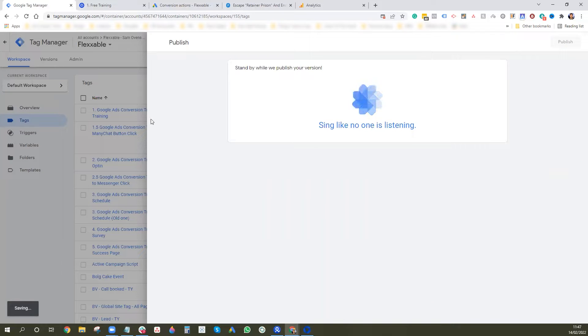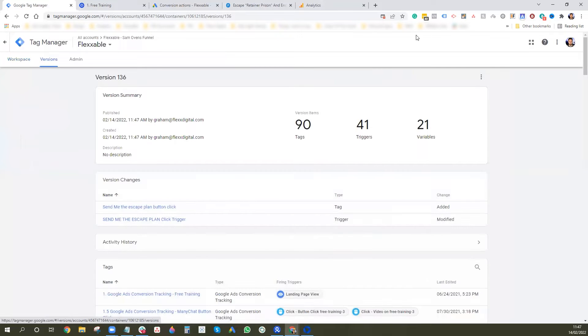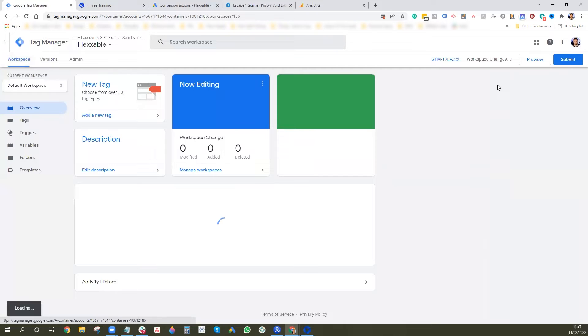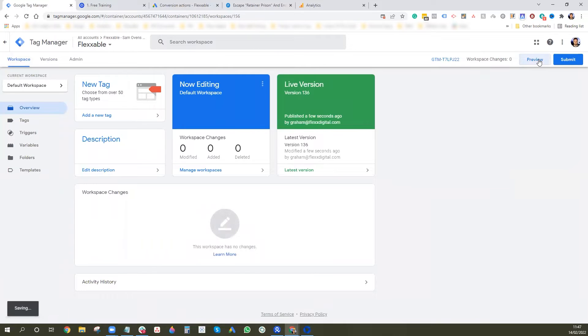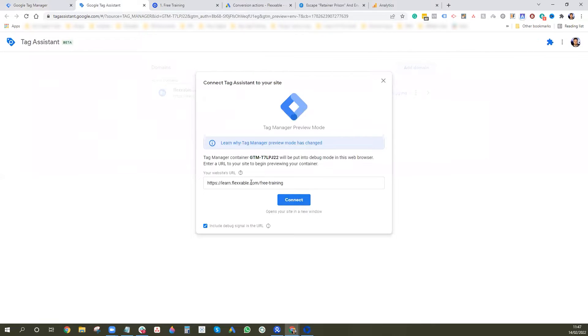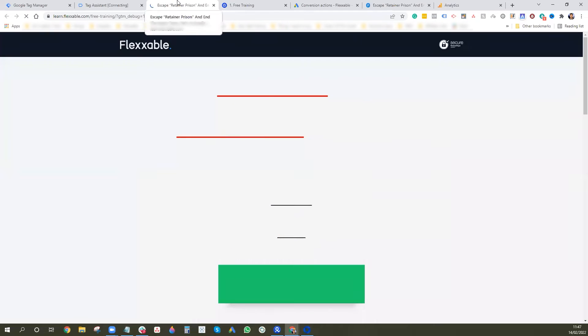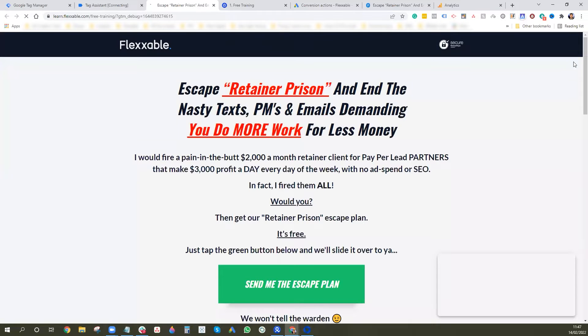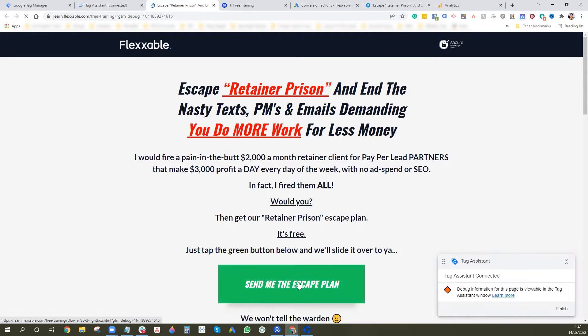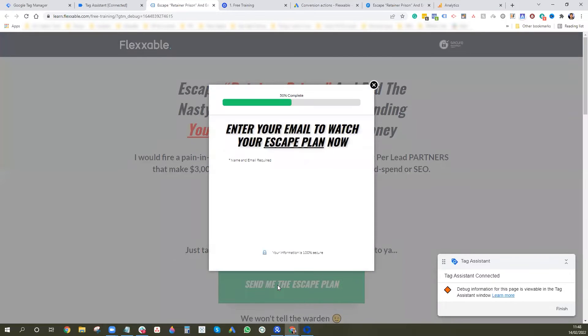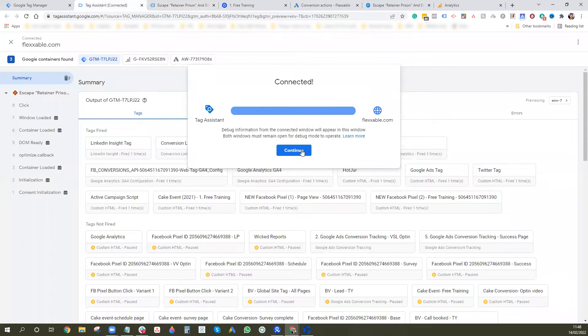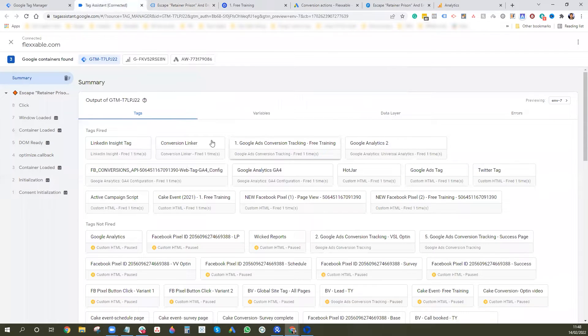So once that's submitted, we want to open back up the debug settings. So go back to workspace and press preview and we're not open back up that debug view. Cool. Type in your page URL again and press connect and then we'll open it up. And then what I would do is you want to click on the button that you want the event to fire on. Like so. And you want to go back to tag assistant.